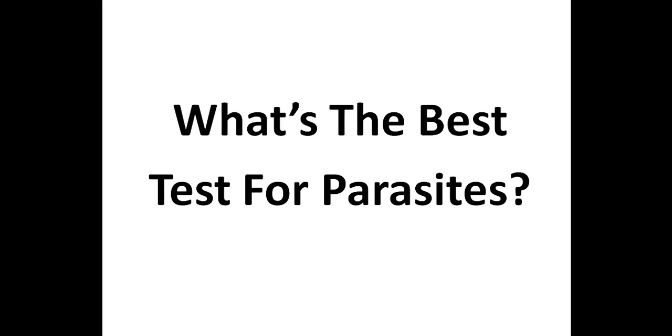In this video, I'm going to discuss the best test for determining whether or not you have parasites. Also, since false negatives are so common when testing for parasites, I'll discuss what you can do to reduce the chances of getting a false negative result, and I'll discuss the pros and cons of treating for parasites without doing any testing.